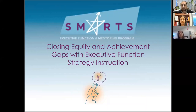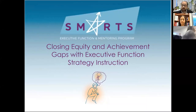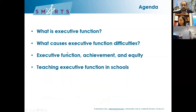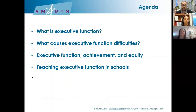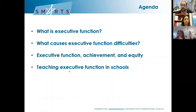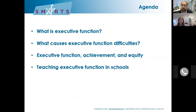We're going to talk about the important role executive function plays in learning and how executive function helps explain some of those achievement gaps and how we can use executive function as a tool for equity. Here's what we're going to cover today: we're going to define executive function, explore the causes of executive function difficulties, explore the role executive function plays in achievement and equity gaps, and then get into teaching executive function in schools.